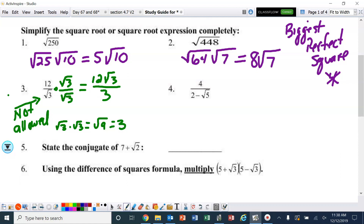We're not done yet, because we always need to see if we can simplify. Do 12 and 3 in the denominator have a GCF? Yes, the GCF is three. Three goes into 12 four times, and we leave the square root of three alone. Three goes into three one time. So our answer is simply 4 square roots of 3.